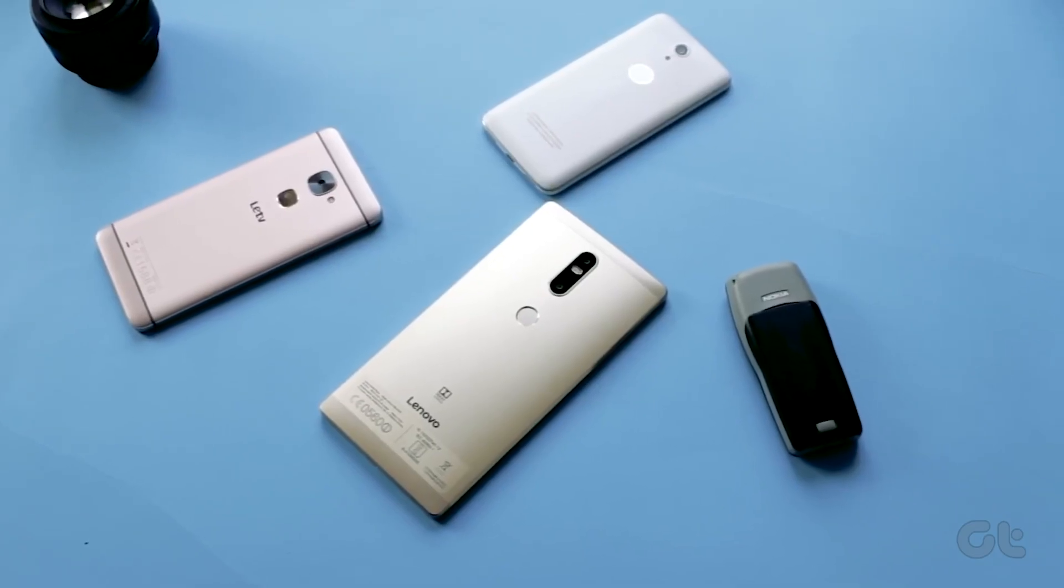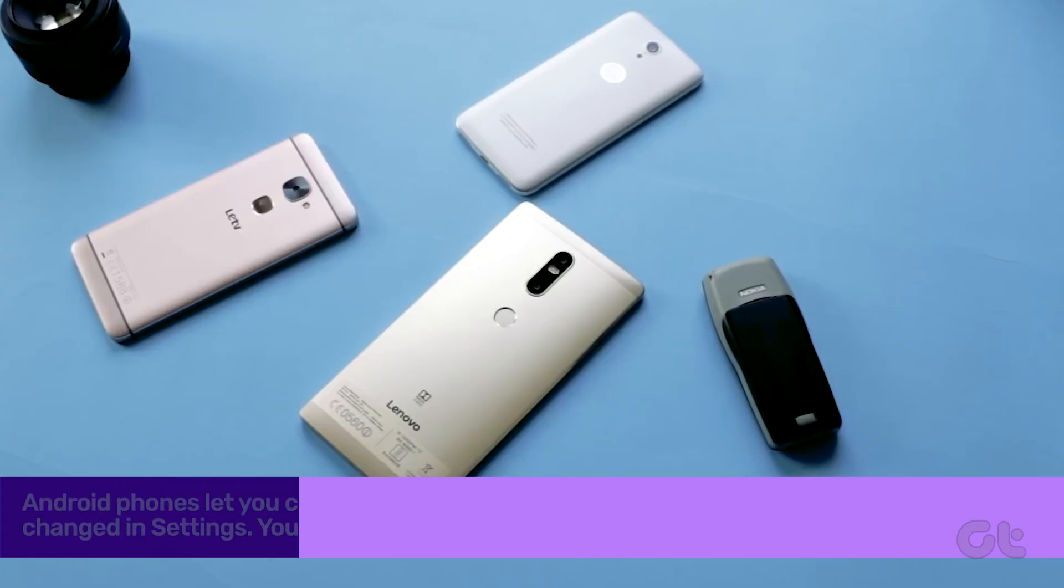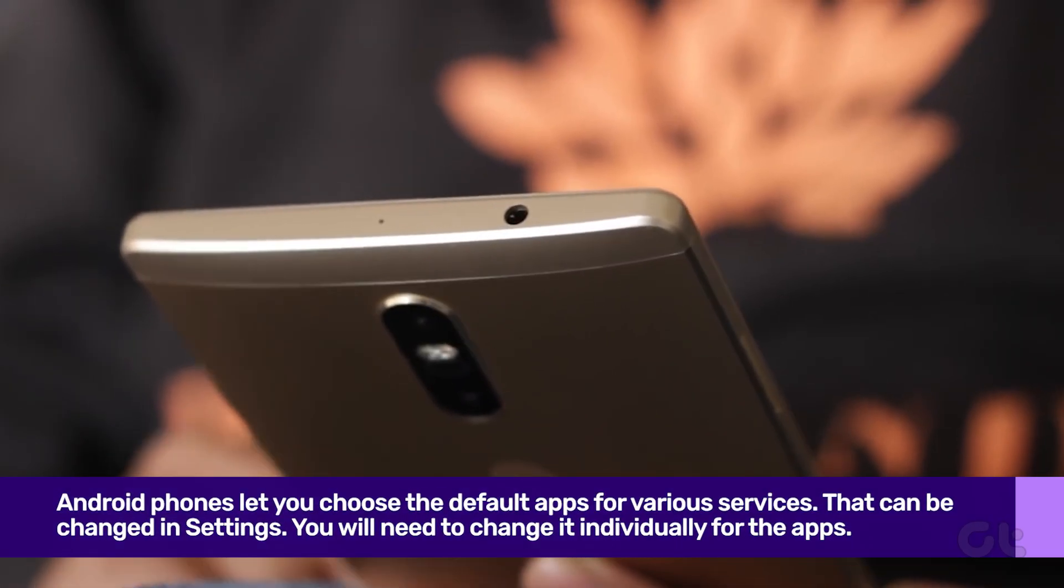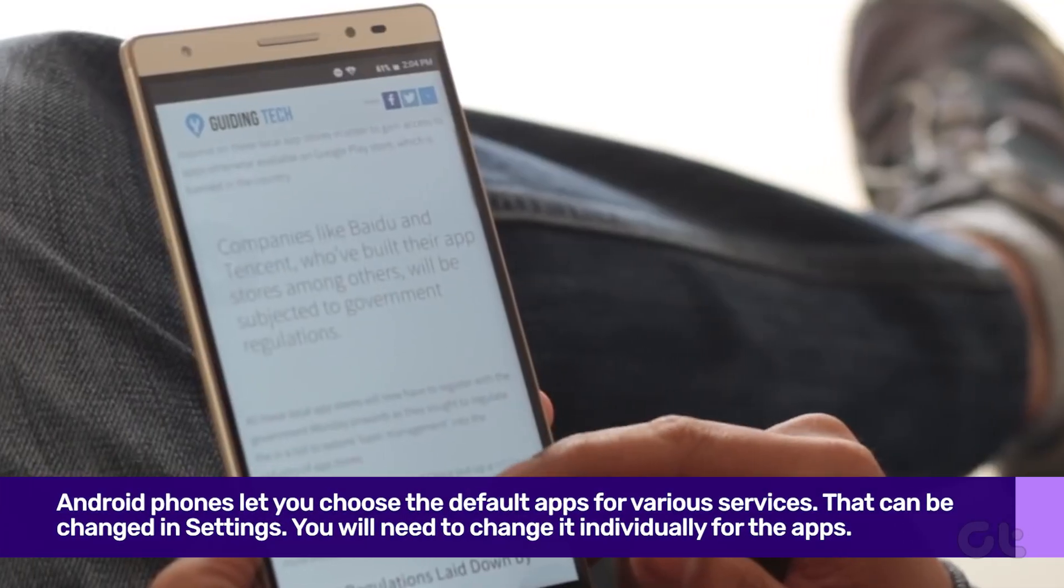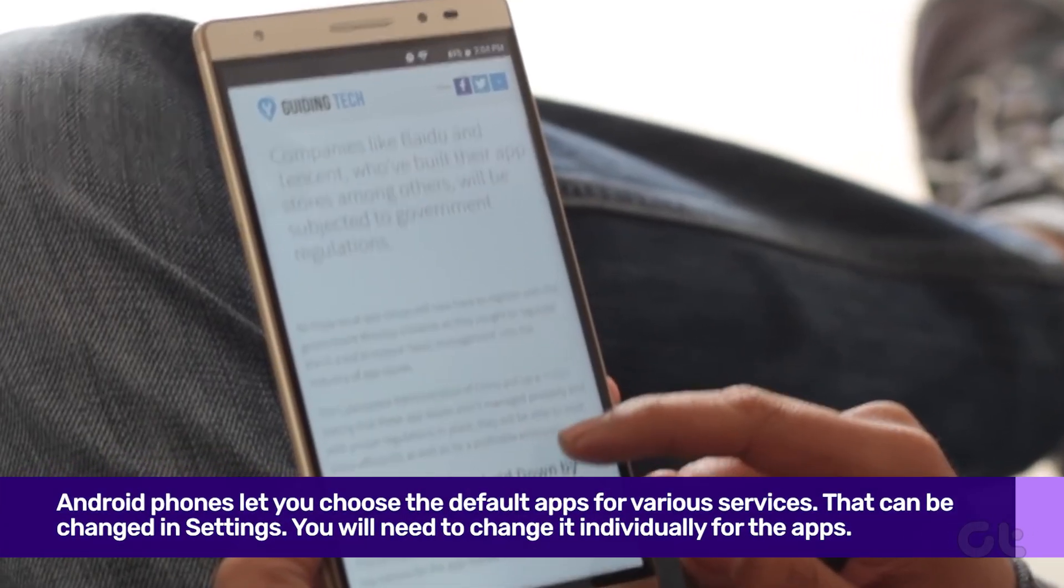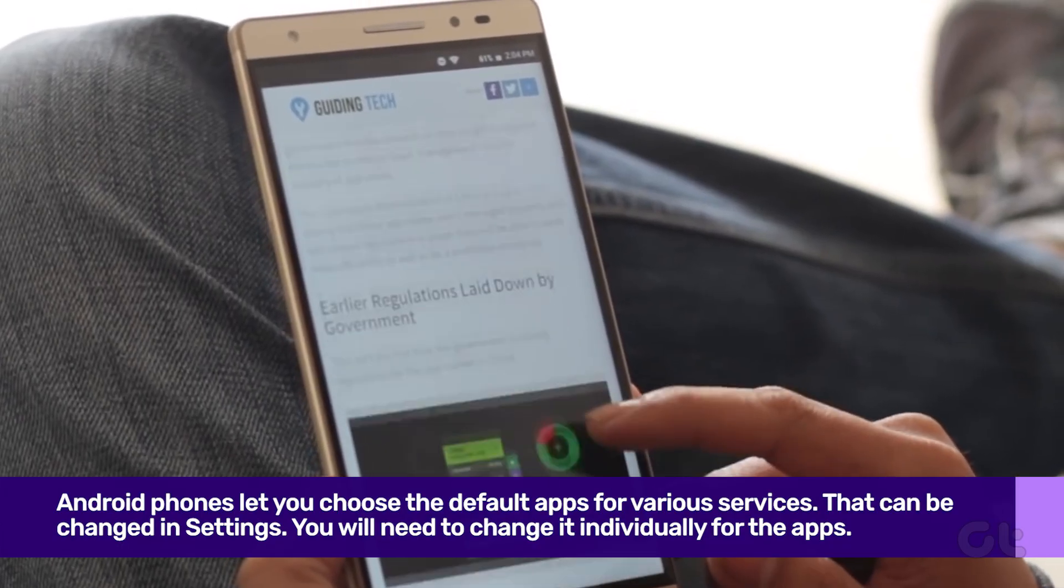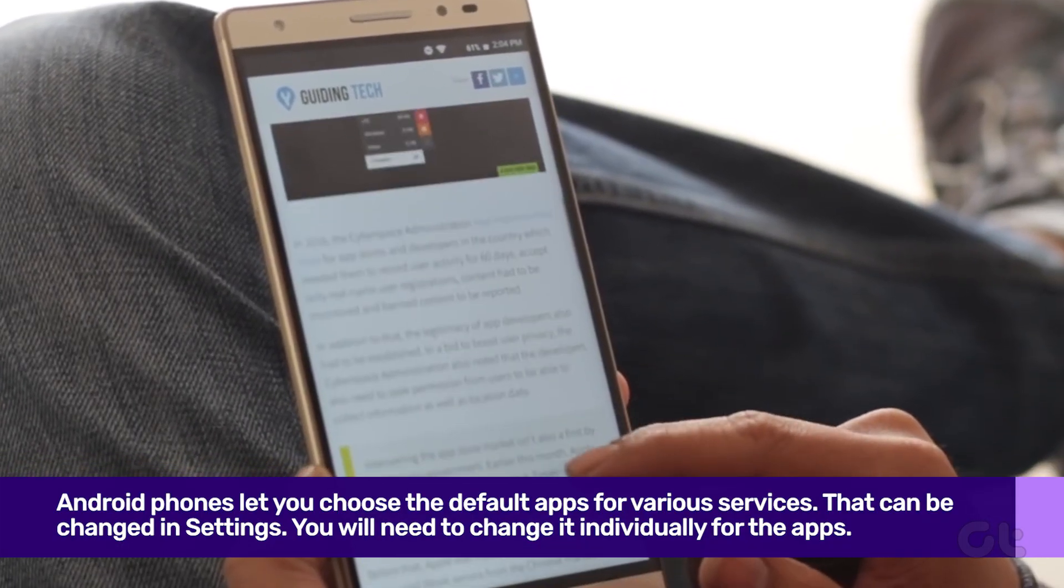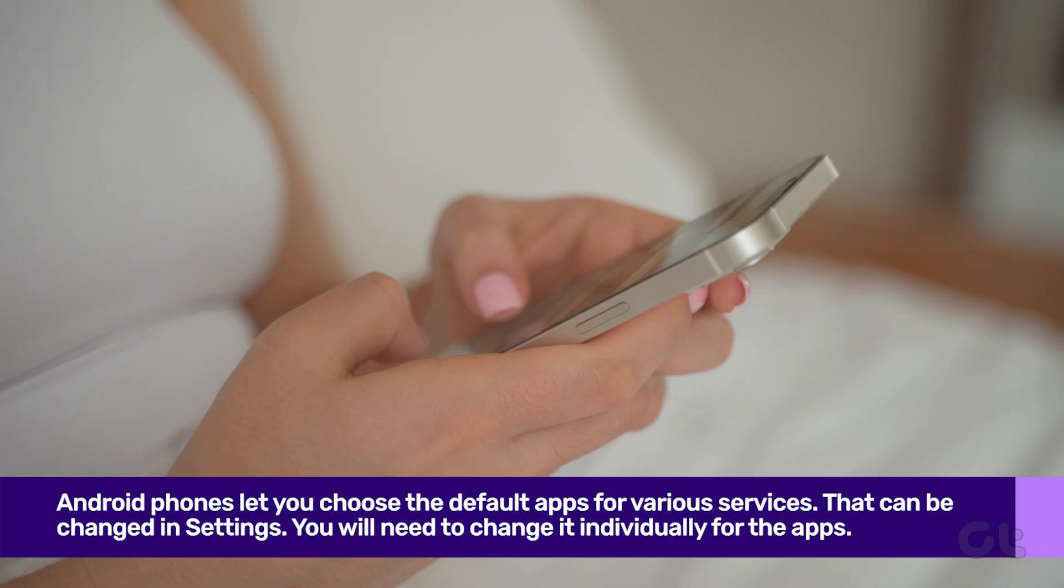Android phones let you choose the default apps for various services. The same holds true for websites. If Chrome finds supported links for any app, it will open that website in the app. That can be changed in Settings.